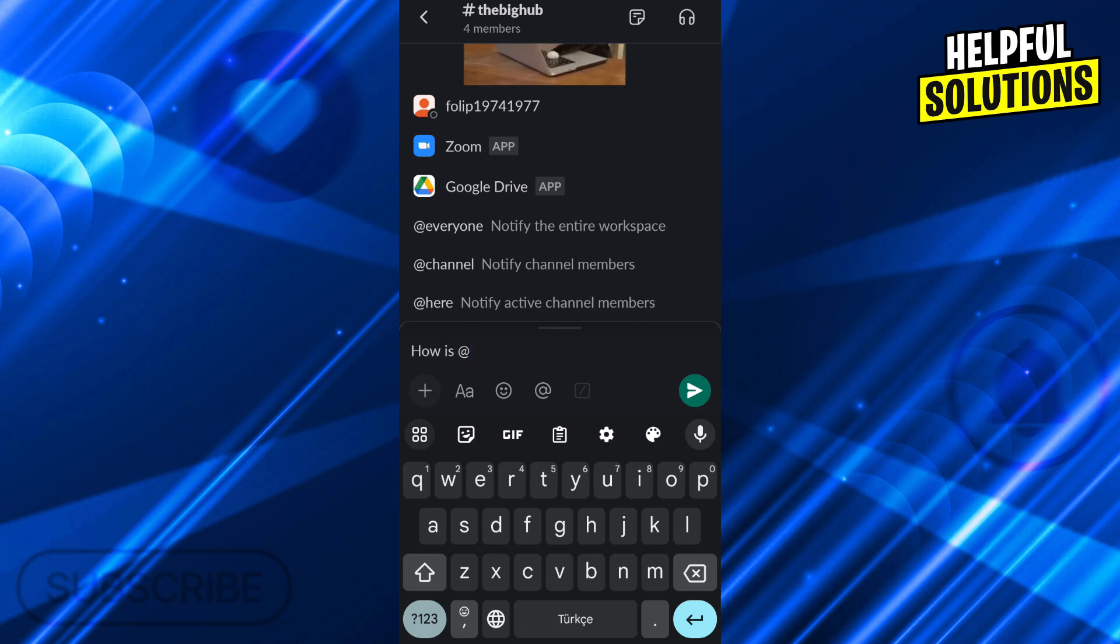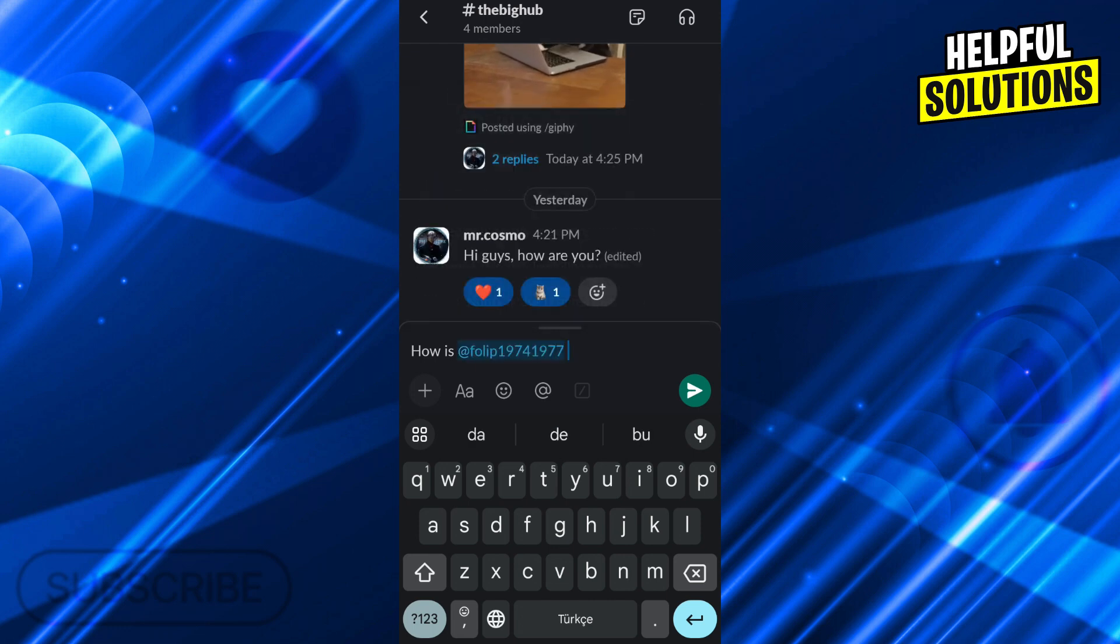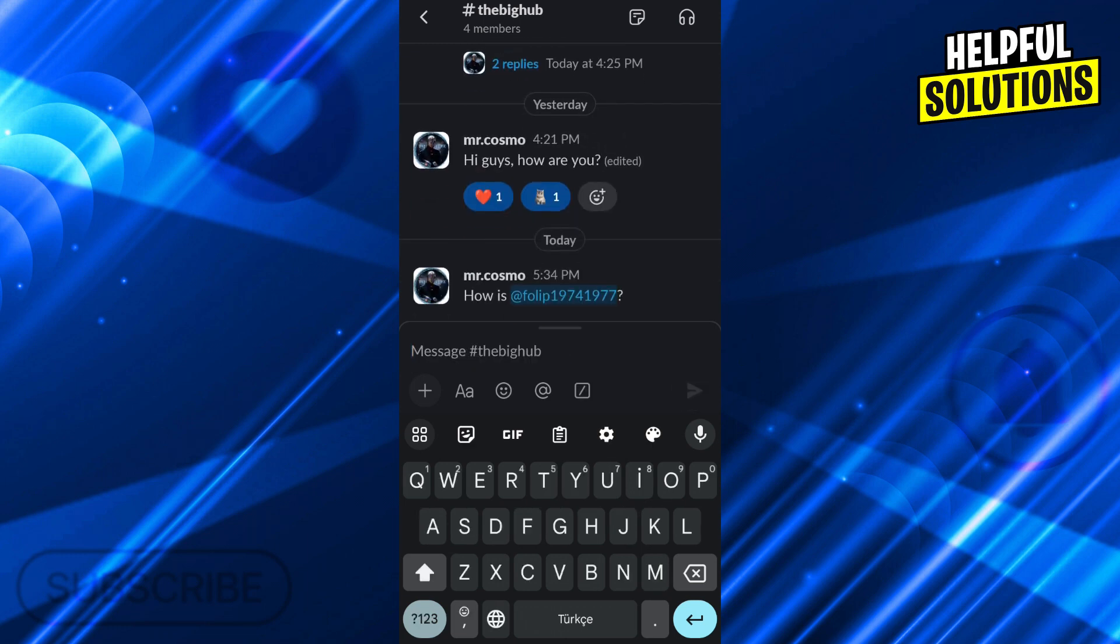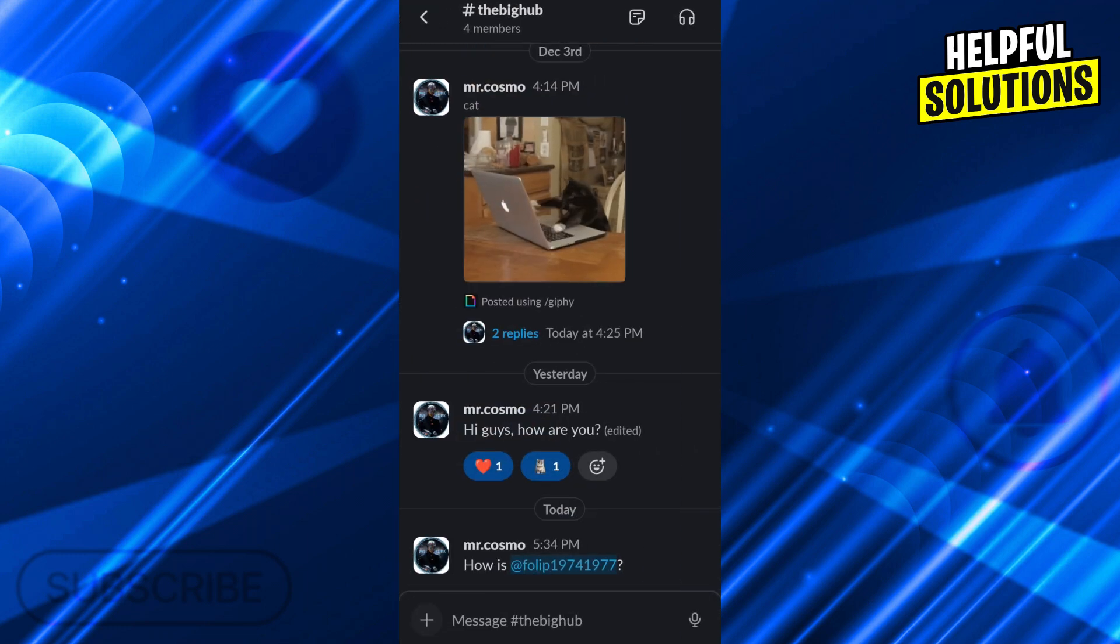I can ping a person, I can ping everyone in the channel, I can ping the channel itself, or I can only ping the people who are online right now. So I will choose a person and send my message, and now this person is pinged because it's showing up in the blue outline.